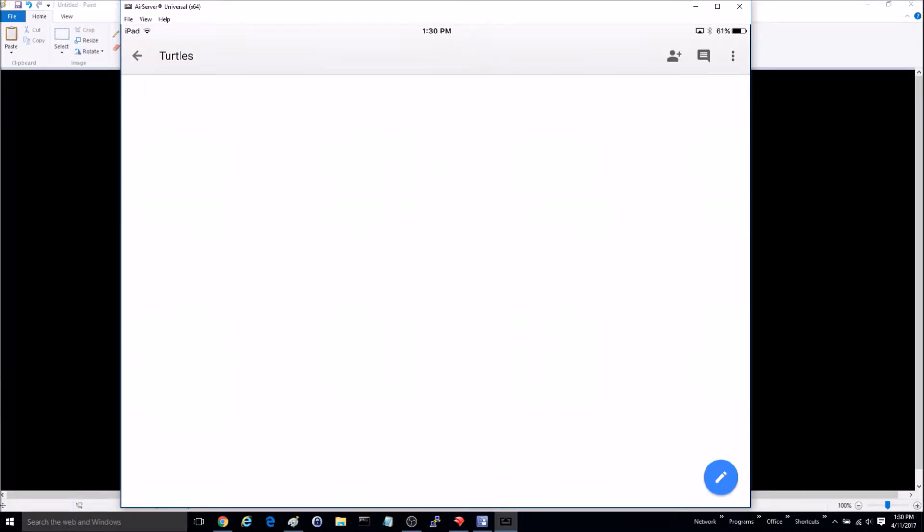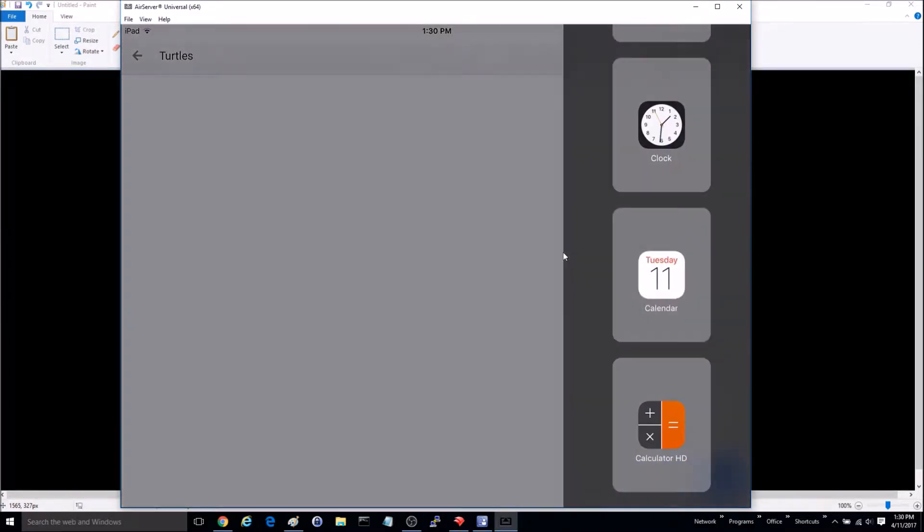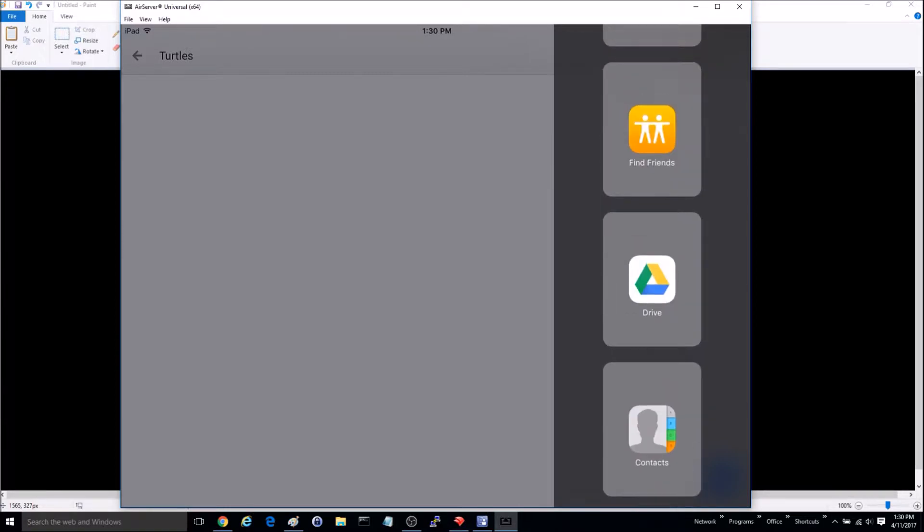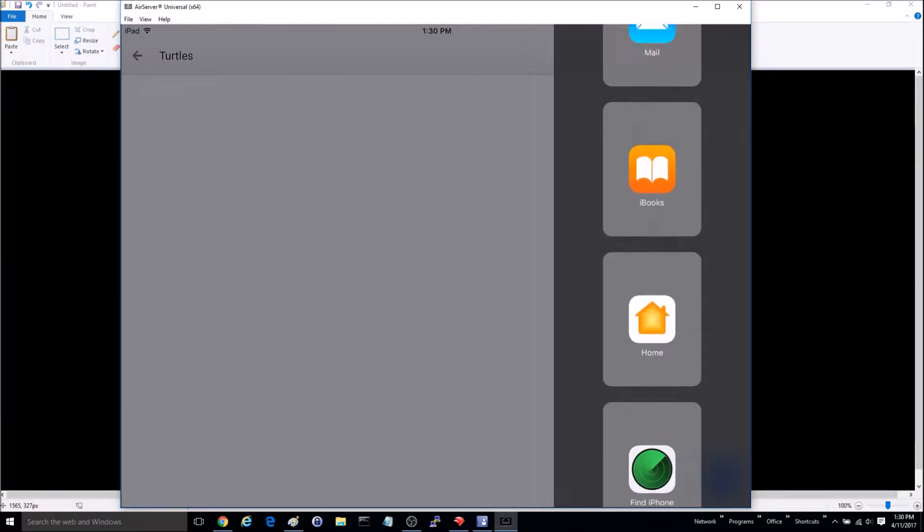To begin, I'll put my finger on the right side of the screen right here and I will slide over. That will bring up this menu right here and this will show us all of the apps that we can multitask with.